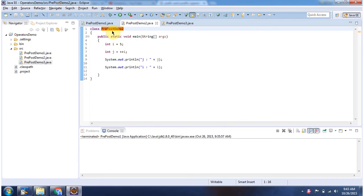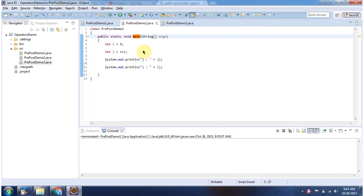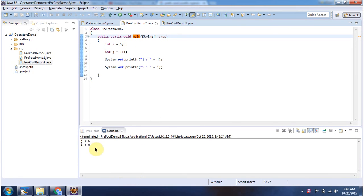Here I have declared the class PrePostDemo2. It has a main method. First I will run this program, then I will explain. This is the output of this sample program.